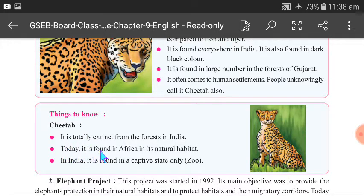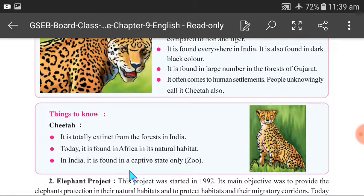Things to know about cheetahs: The cheetah is totally extinct from forests in India — not a single one can be found. Its natural habitat is in Africa, and today it is found in India only in captive state, that is, in zoos.